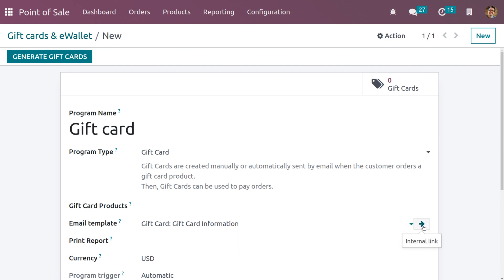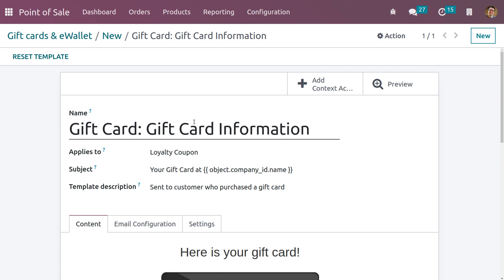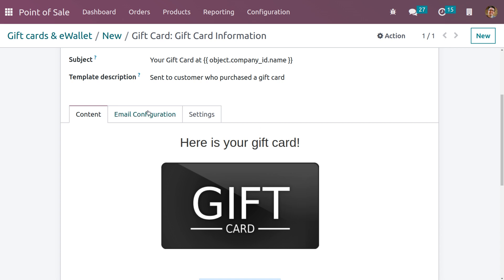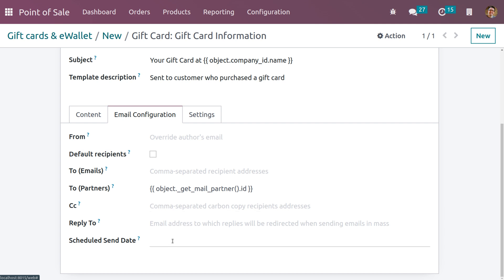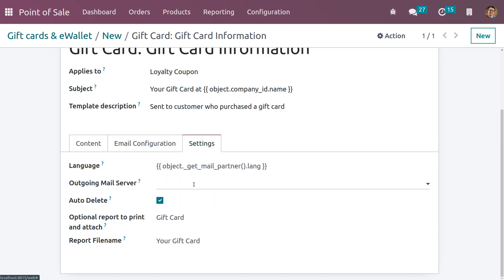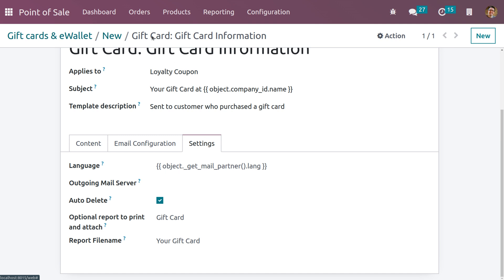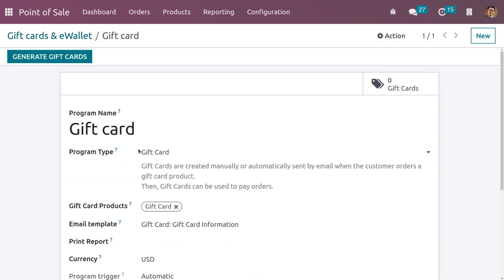When you open the email template, you can see information like the name of the email template, what it applies to, the subject, and the template description. There is also a Content tab showing the content used for the gift card. Under Email Configuration, you can set the From address, default recipients, To address, To Partner, CC, and Reply Address, as well as scheduled send. Under Settings, you can provide further information like language, outgoing mail server, auto-delete options, optional report to print and attach, and a report file name for your gift card.